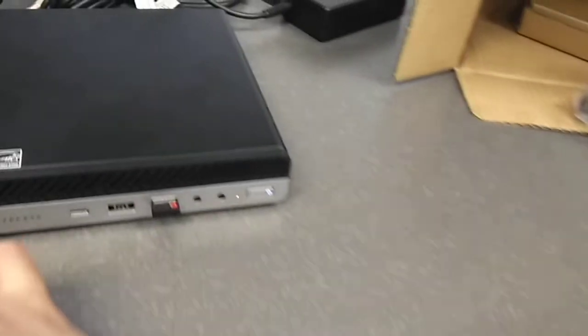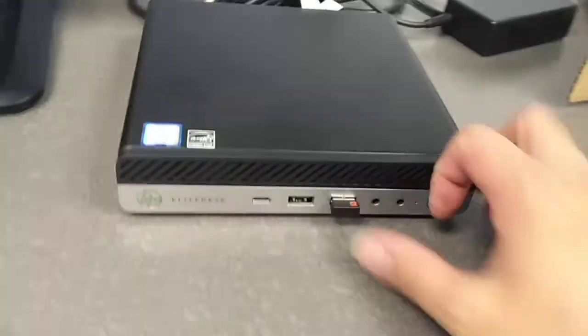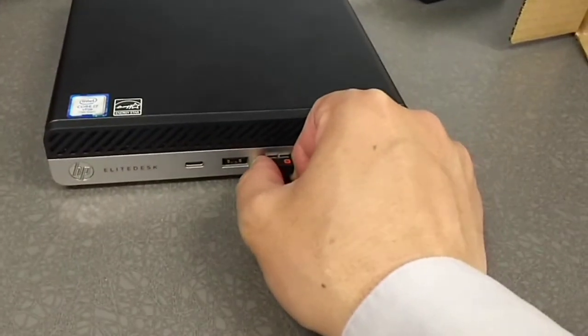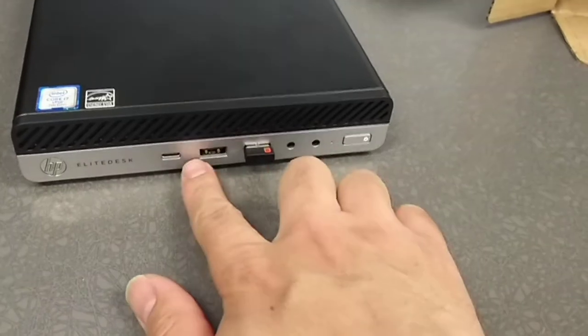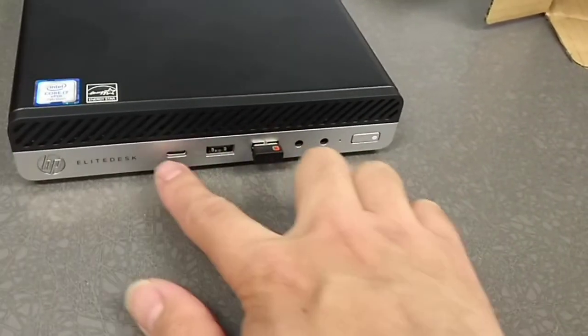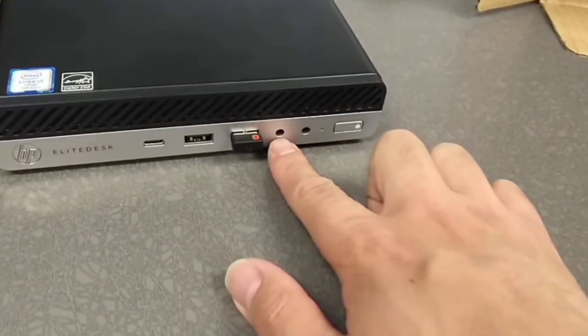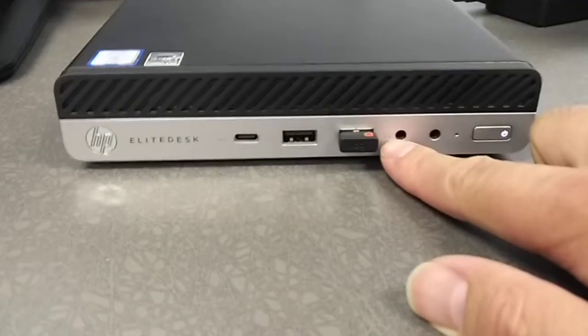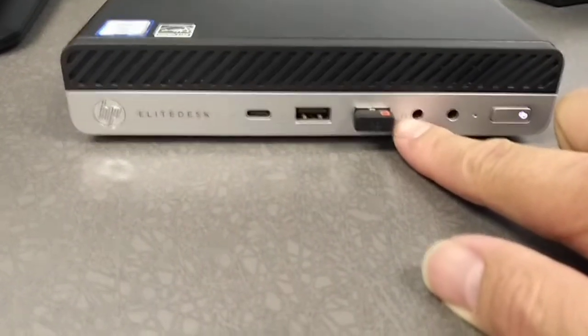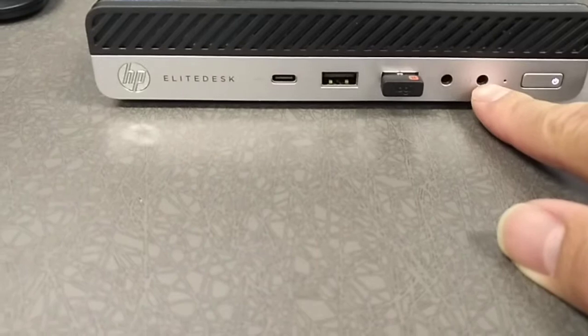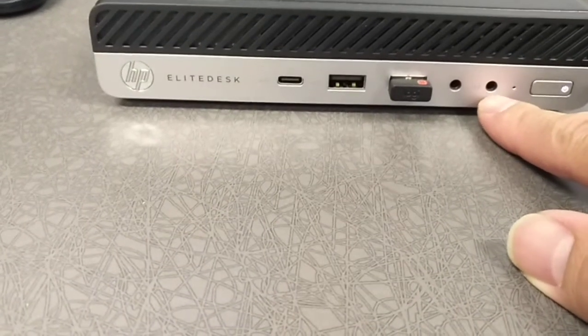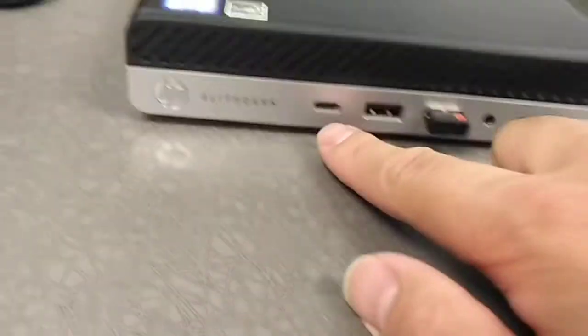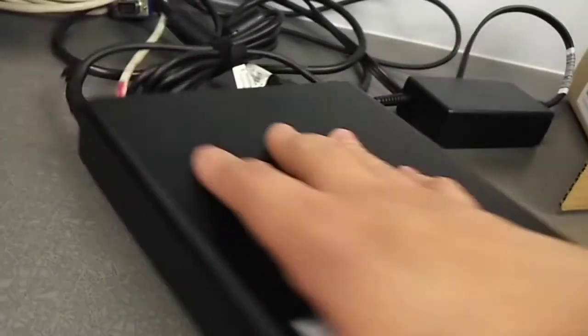So this is the tower itself. I already plugged in a wireless mouse. The two USB ports in front, this is the headphone. For the headphone, this is a combo jack, headphone plus microphone, power button, Type-C. This is a G2, so let's look at the back.